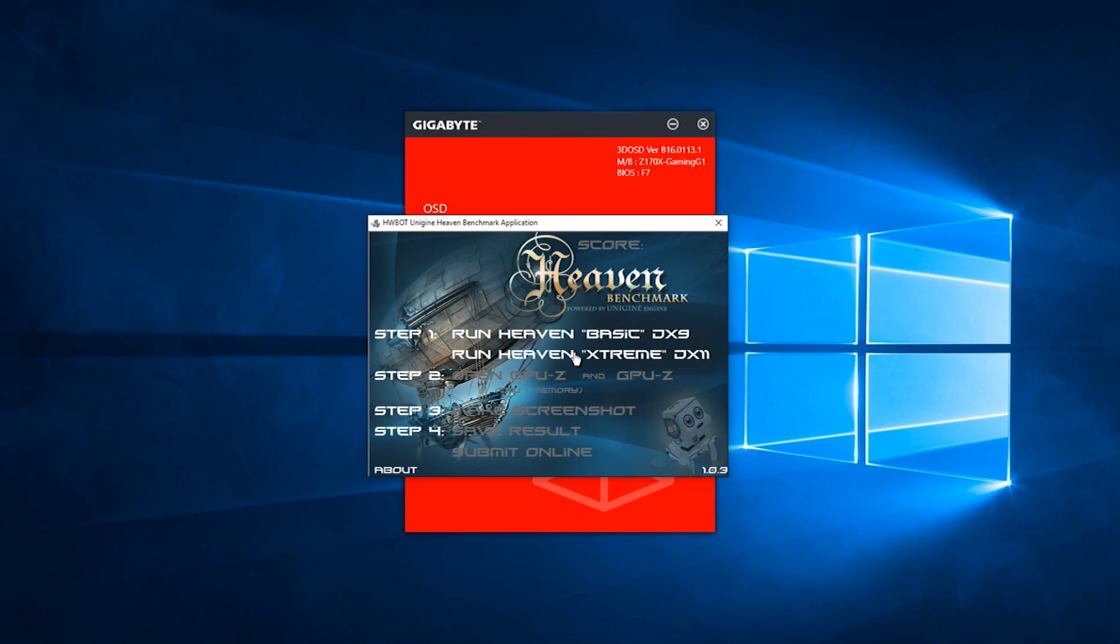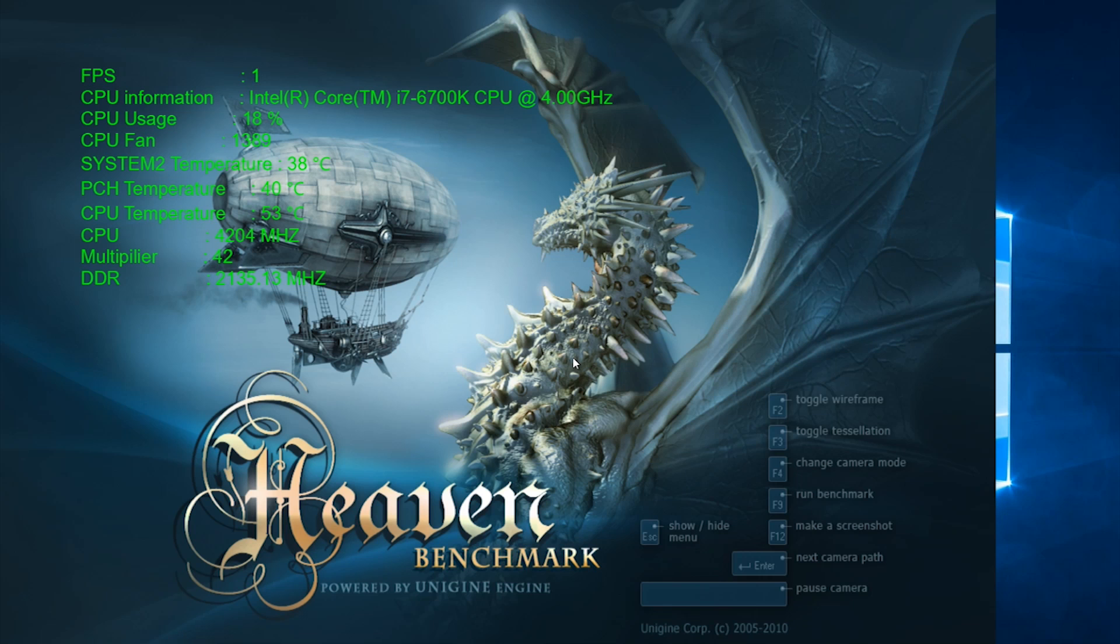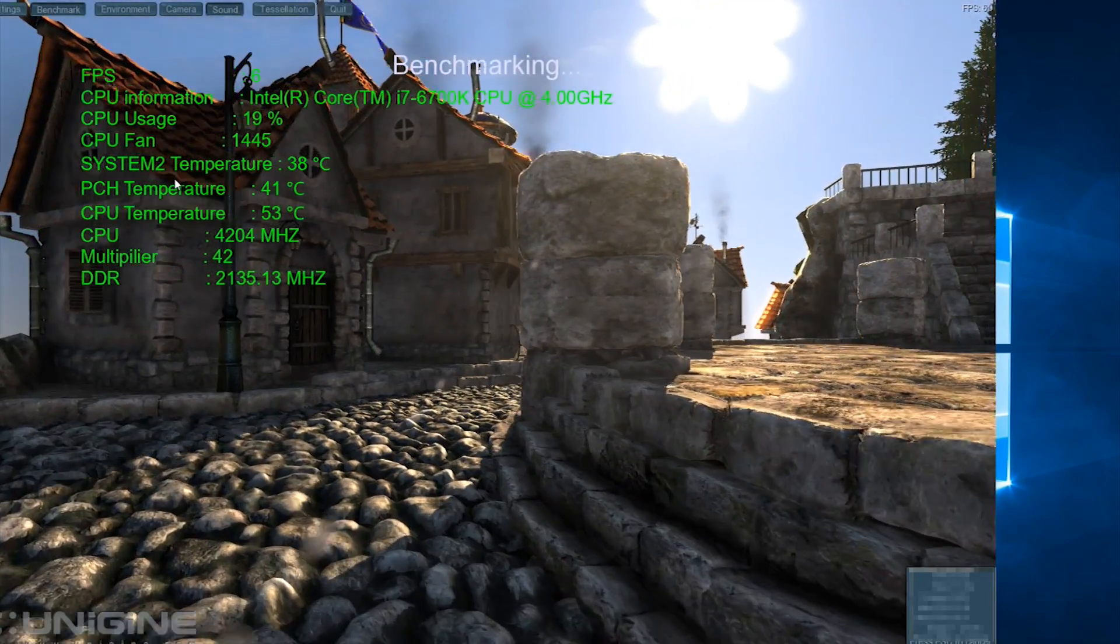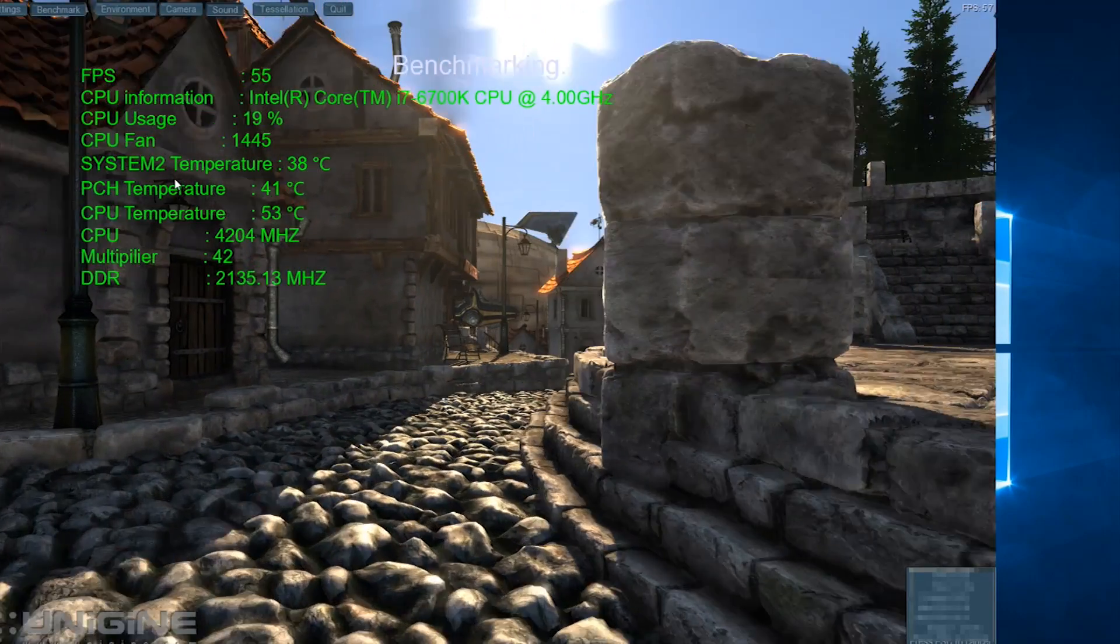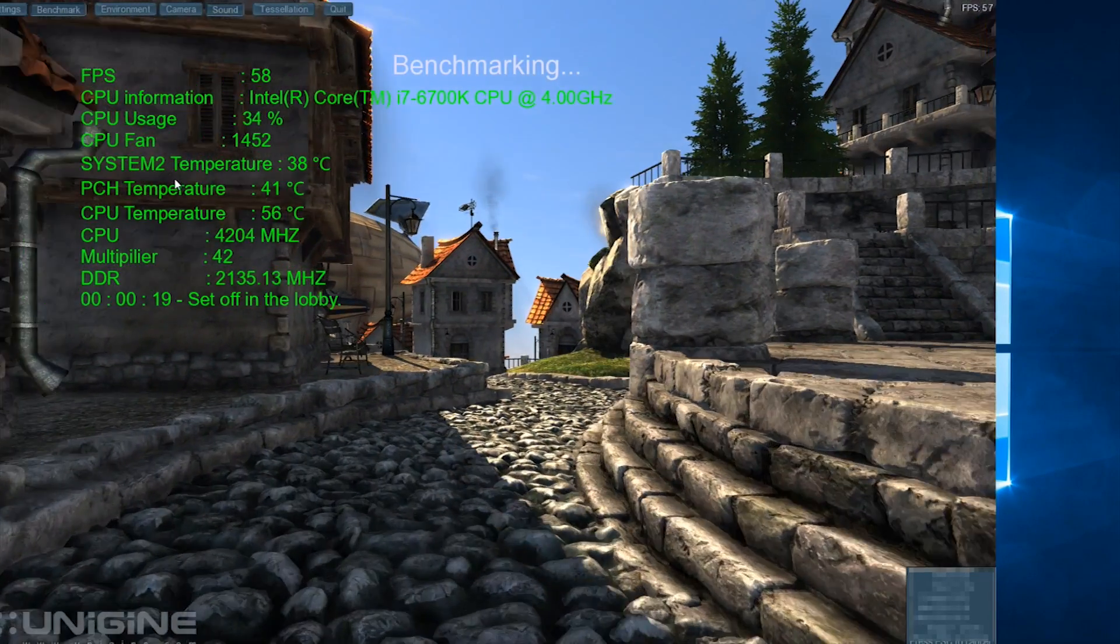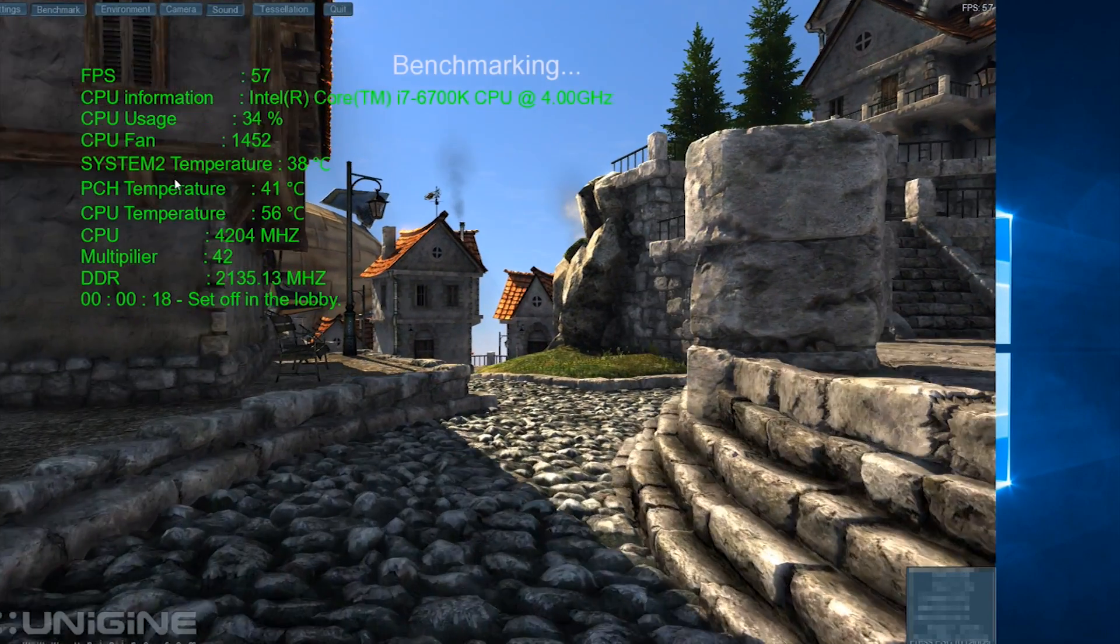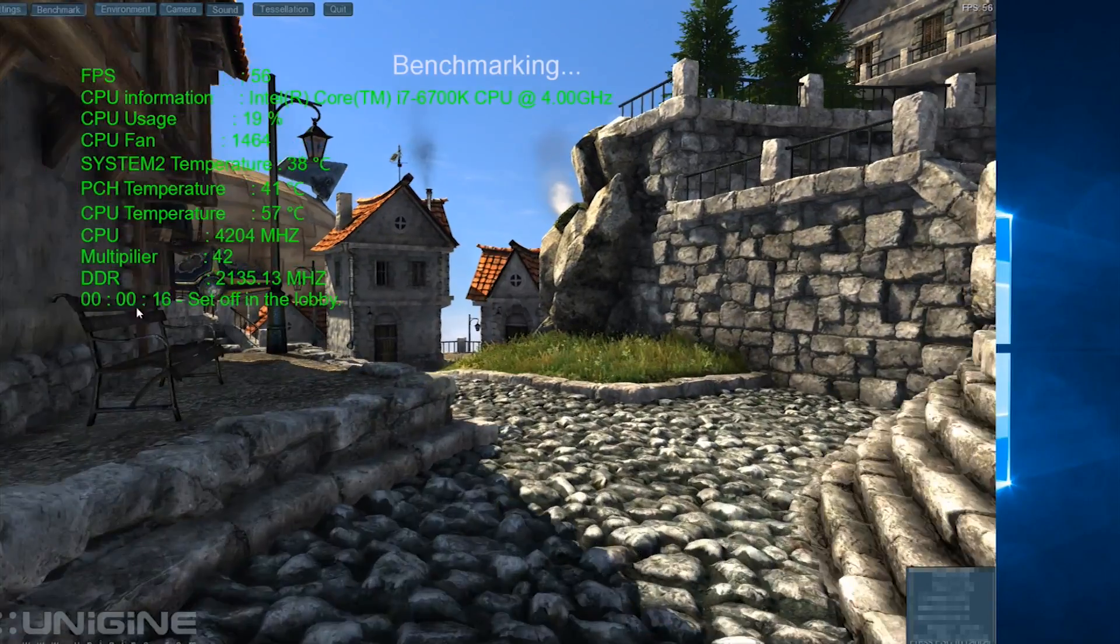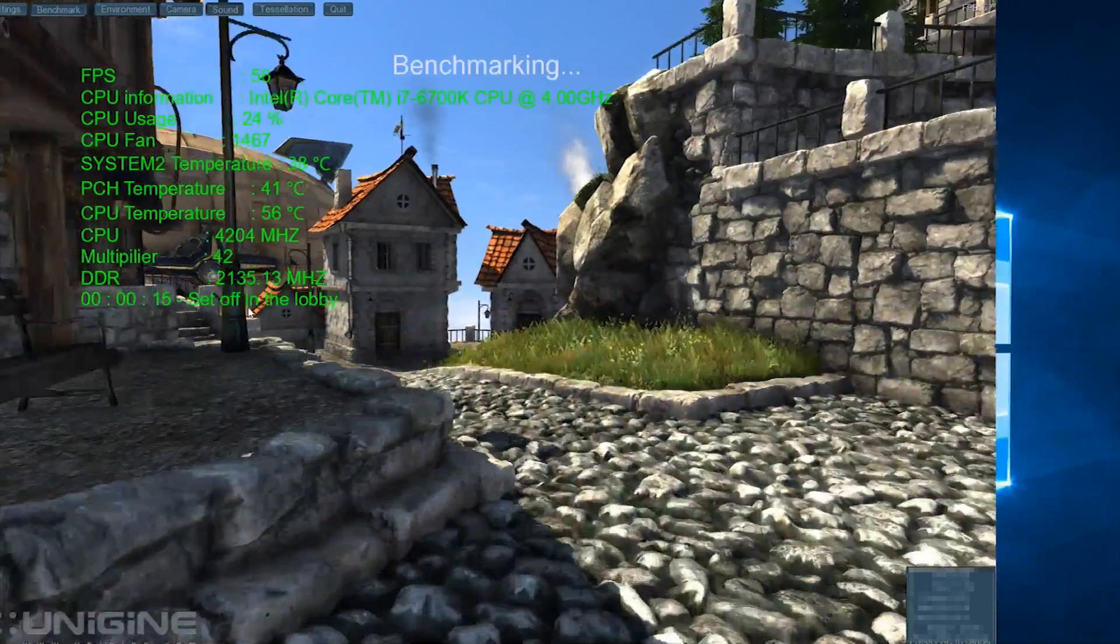Okay, let's take a look at a benchmark right now, and we'll run the 3D OSD in it. So this is the Heaven benchmark. It's powered by the Unreal Engine. So very demanding. Those textures are really demanding on GPU.